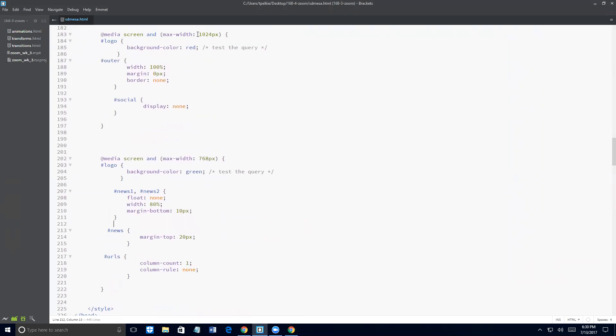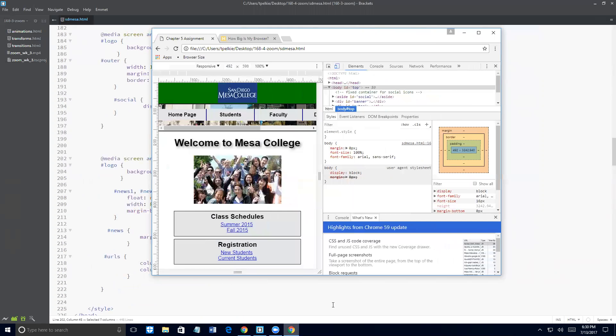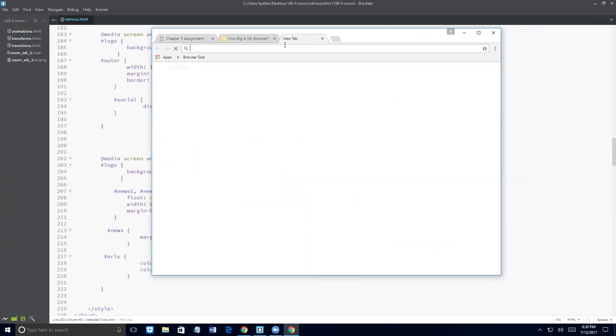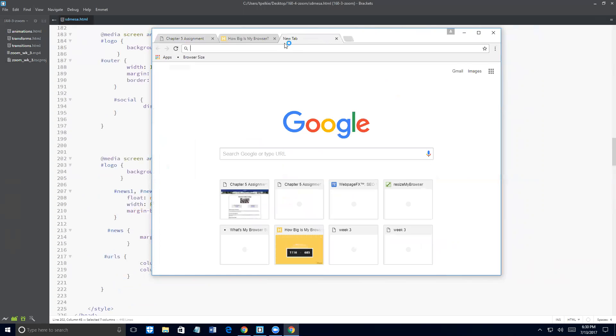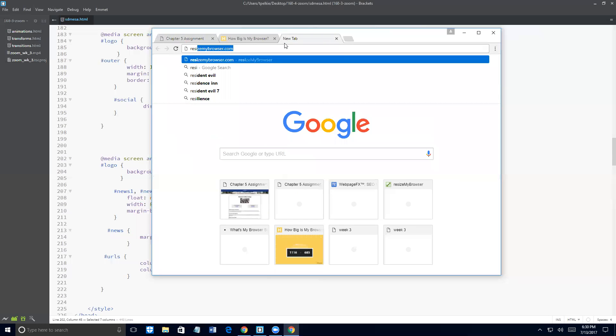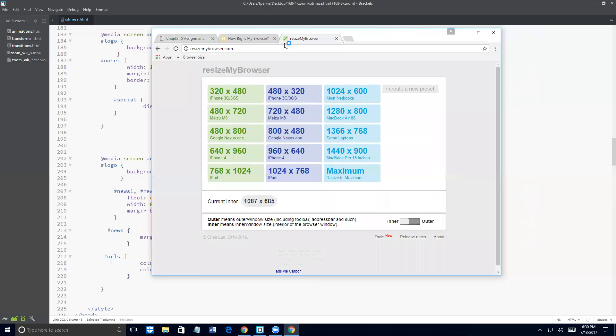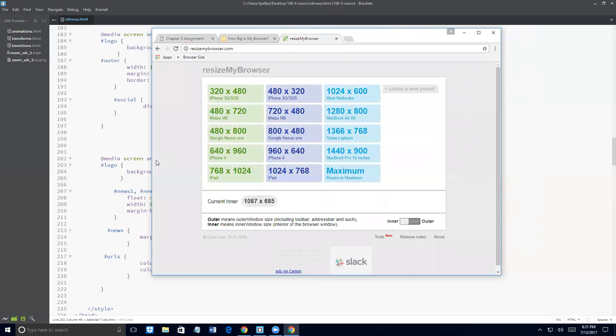And you generally only need two or three breakpoints. Now, these are very common breakpoints because they are the resolution of our popular tablets. So another interesting website, resize my browser. And for the life of me, this is not working the way it used to work for me. But it just shows you, these are the popular resolutions of a lot of the devices that we have. And these are a lot of the breakpoints that people might use. Here again, you don't necessarily need to use them all. Two or three generally work well. All right. So I'm going to stop the recording. Okay. All right.